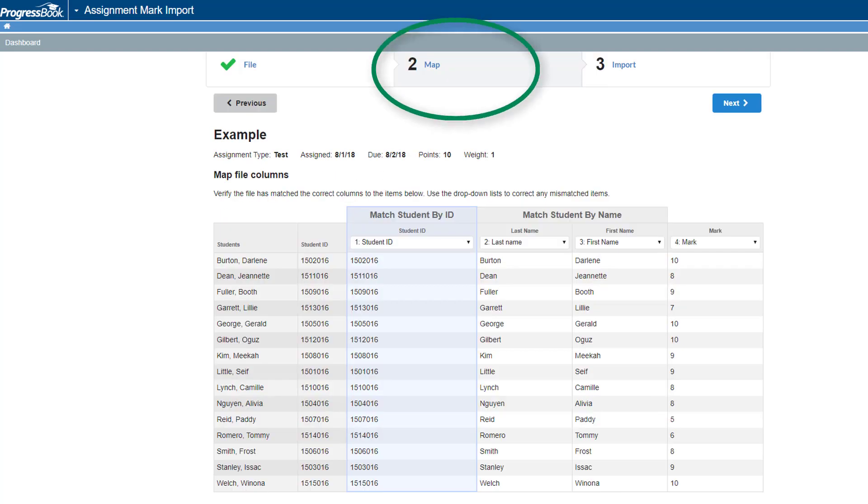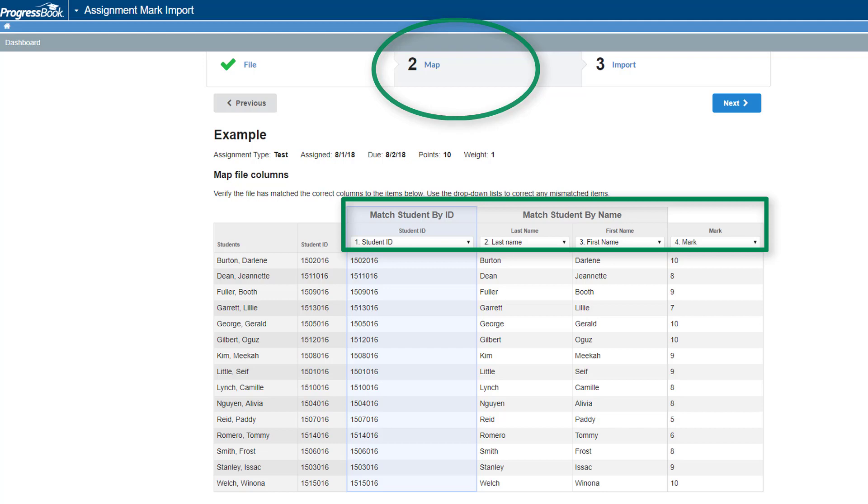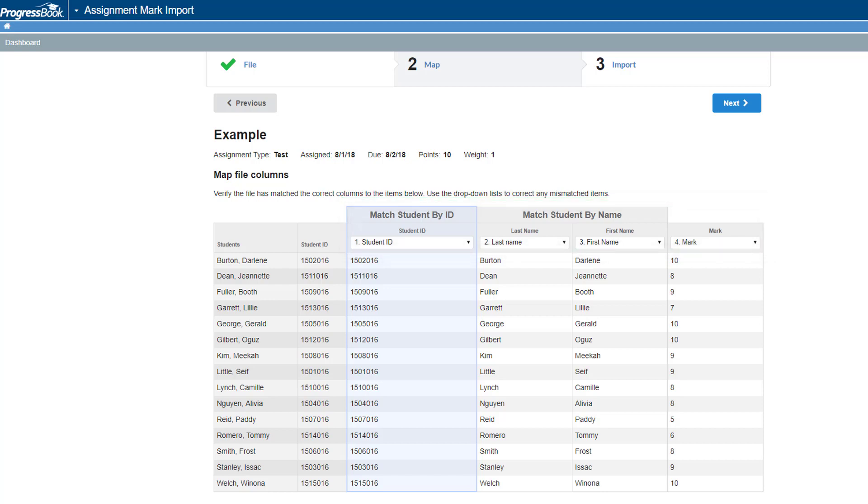On the Map tab that displays, verify that the columns were matched correctly. If they were not, use the student ID, first name, last name, and mark drop-down lists to correct them.